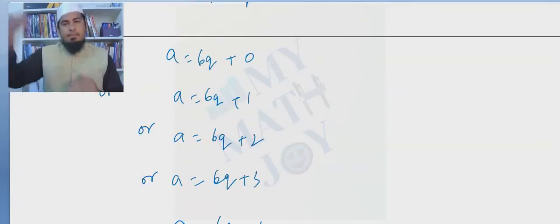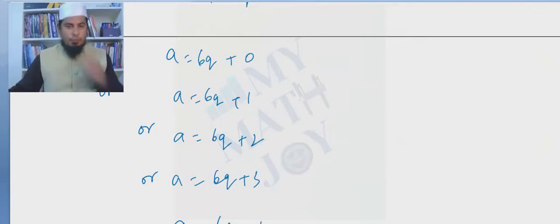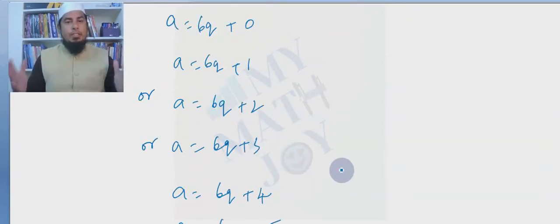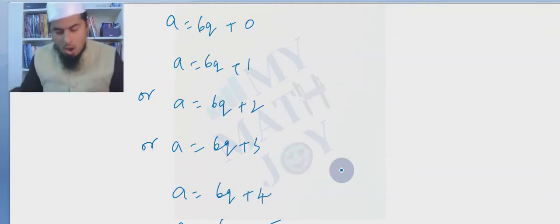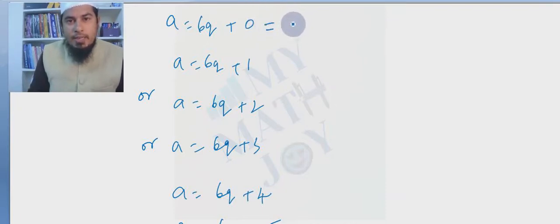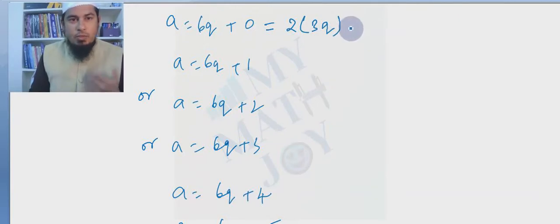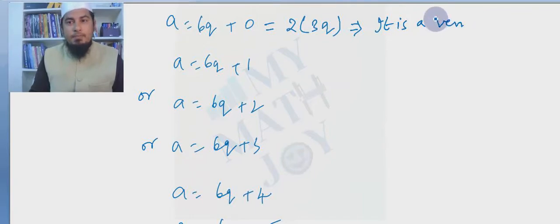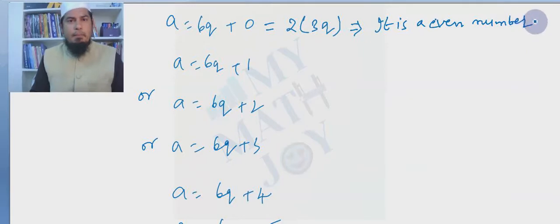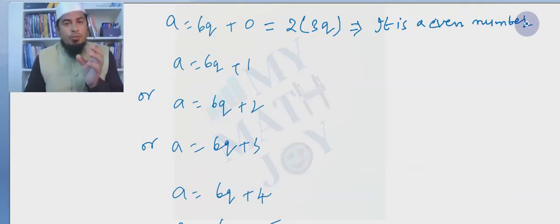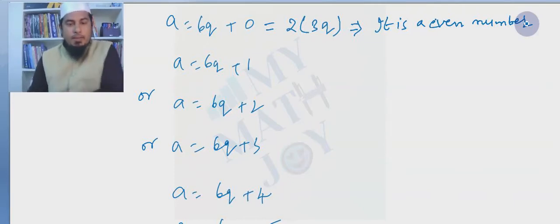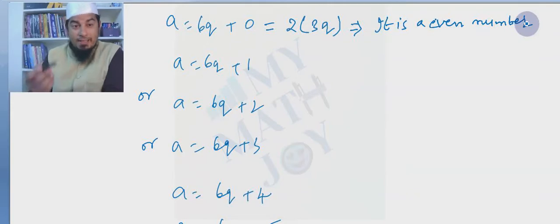Some of these will be even and some odd. The first case: 6q = 2×(3q), which is 2 times something — it is a multiple of 2, so it is an even number. Next, 6q+1 = 2×(3q) + 1, which is even + 1, so it is an odd number.